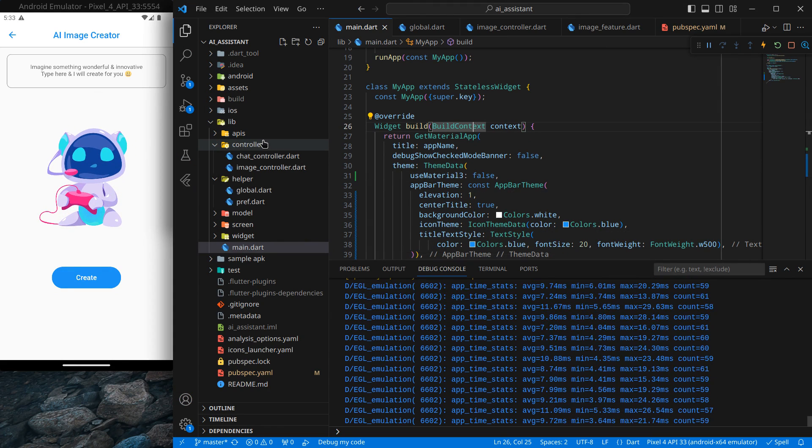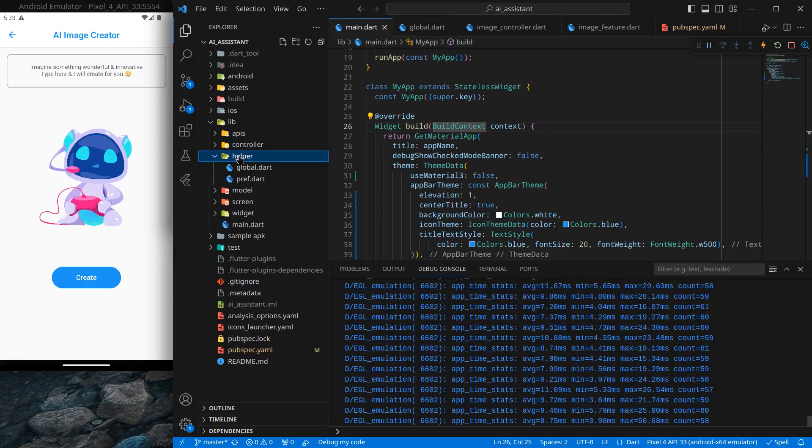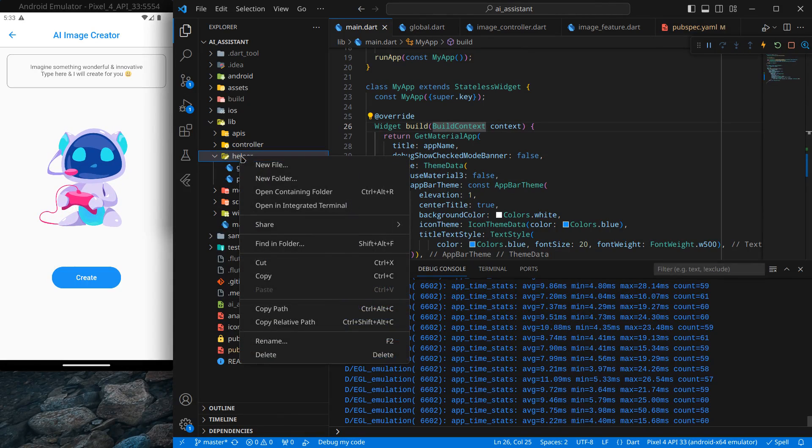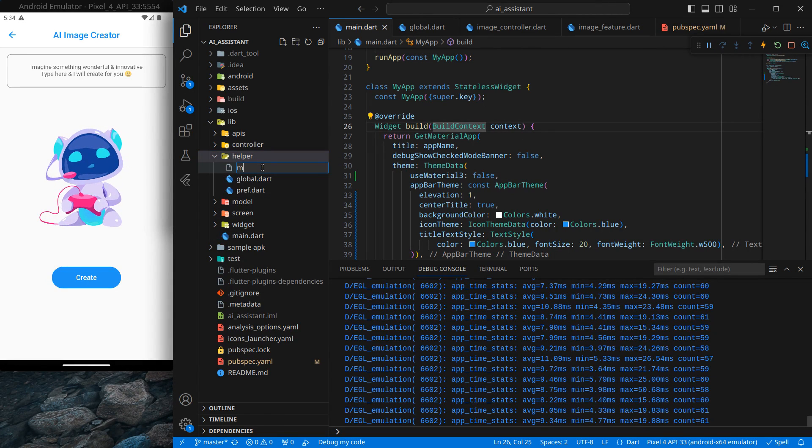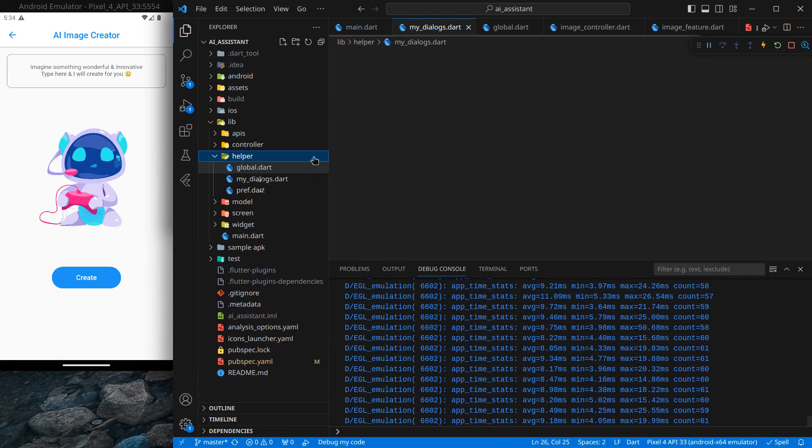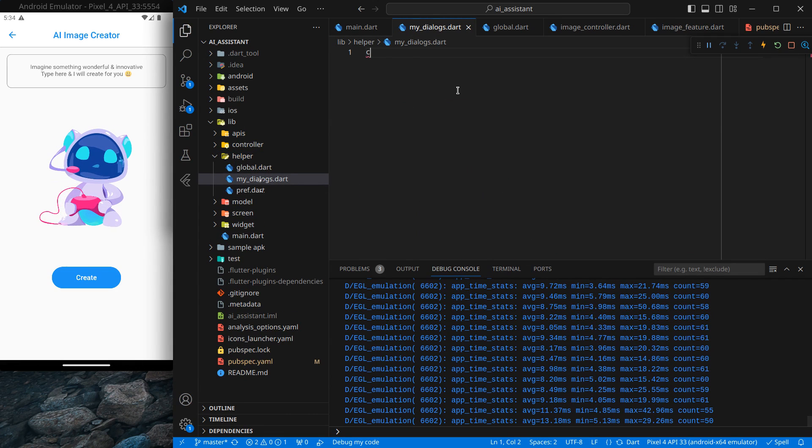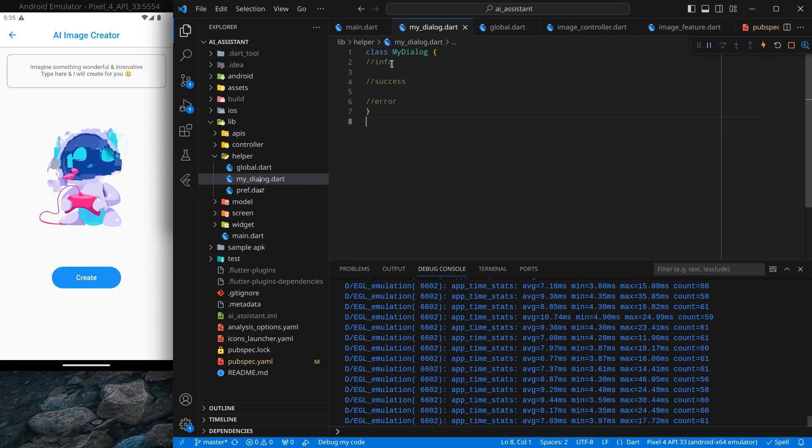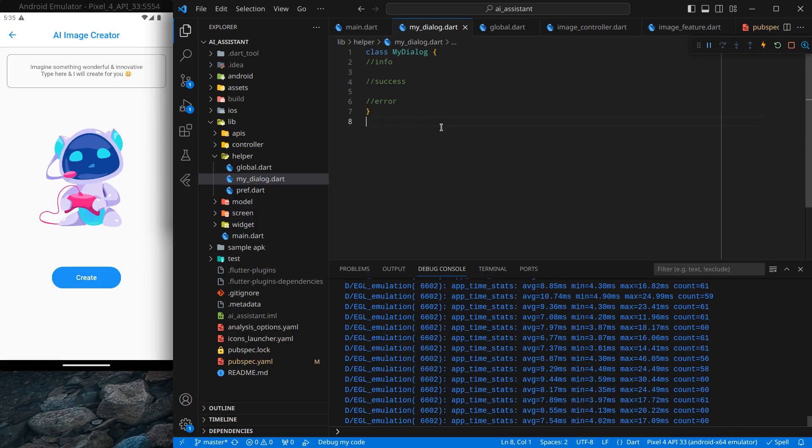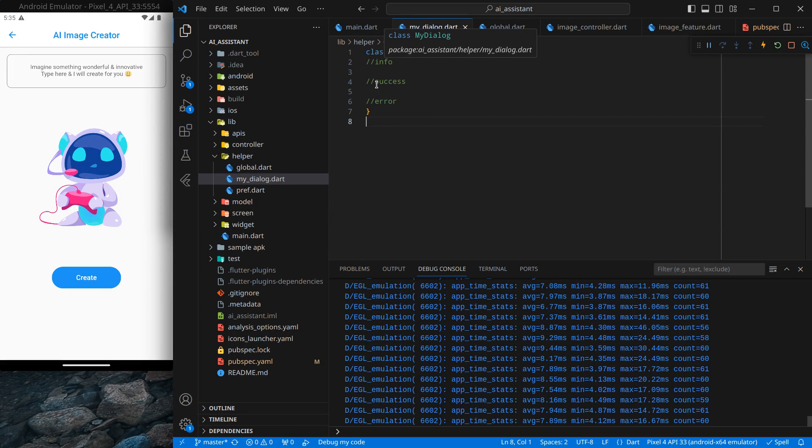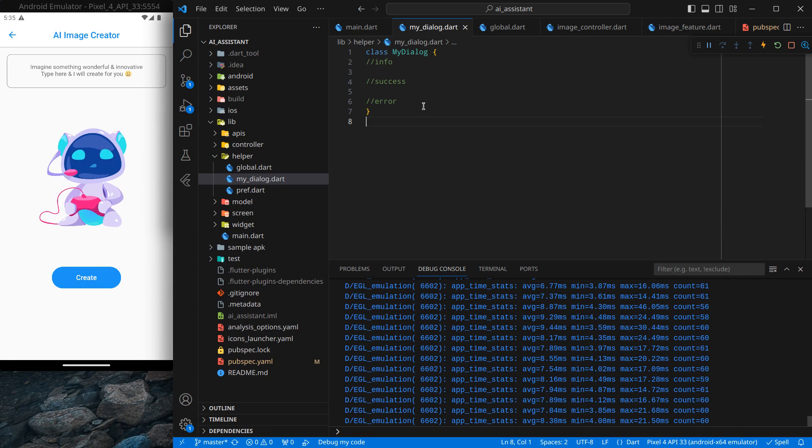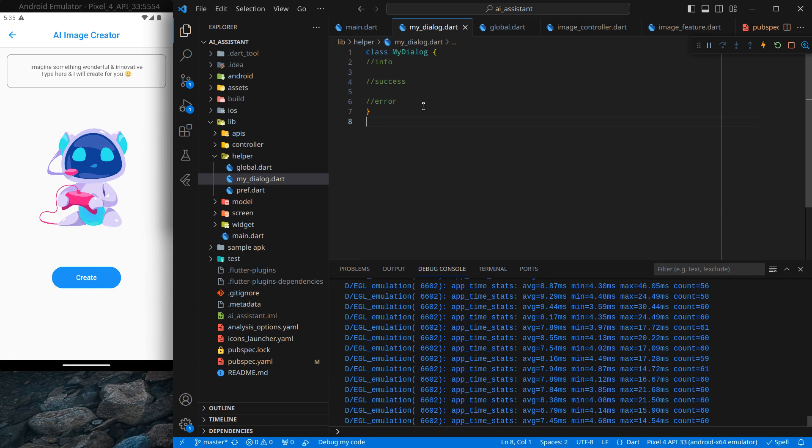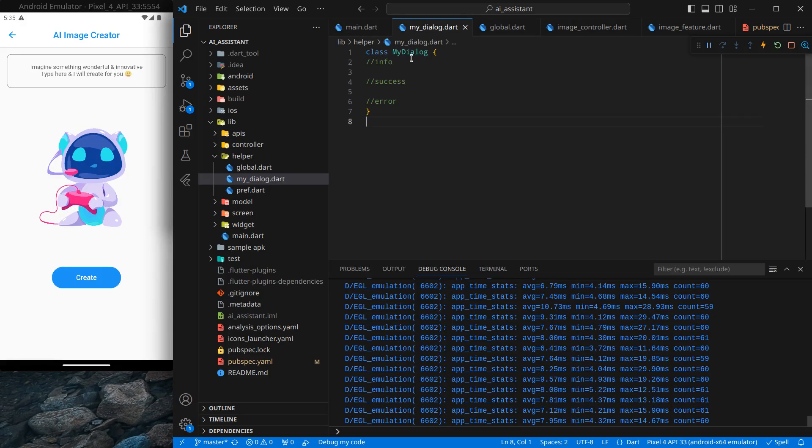What I'm going to do is inside our helper, I generally prefer creating a new file called my_dialogues.dart. Inside this I have created a class called MyDialogue, and inside this I have simply written three comments: info, success, and error. Generally I create three different dialogues for three different situations.